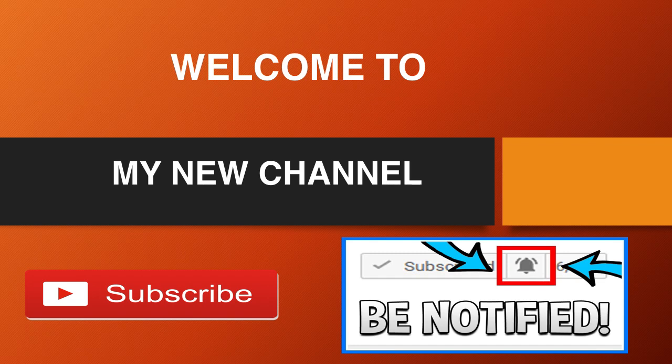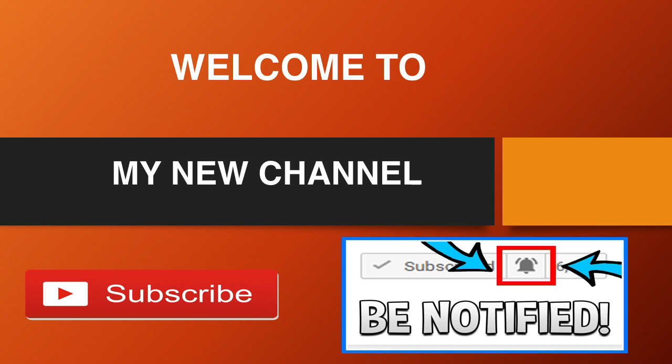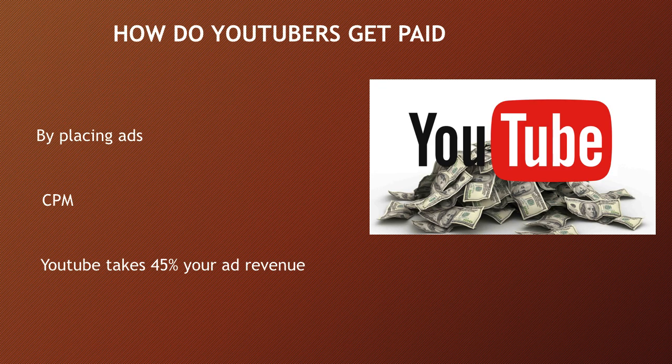Welcome to my new channel. Click on that little red button to subscribe to my channel to get the latest videos on how much your favorite YouTubers earn, and click on the bell notification icon to get post notifications and never miss any new videos. So how do YouTubers get paid?